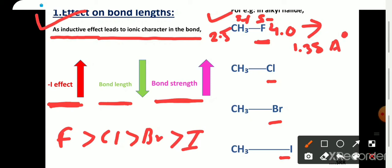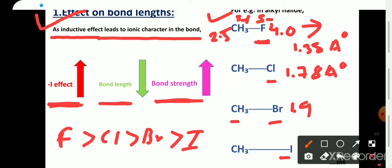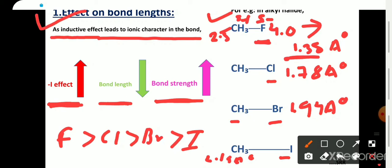The bond length of methyl fluoride is about 1.38 Angstroms, in methyl chloride the bond length is 1.78 Angstroms, in methyl bromide the bond length is about 1.94 Angstroms, and in methyl iodide 2.14 Angstroms. In methyl fluoride, fluorine has the highest minus I effect, so bond length is very small and this bond is stronger, requiring higher energy to break.